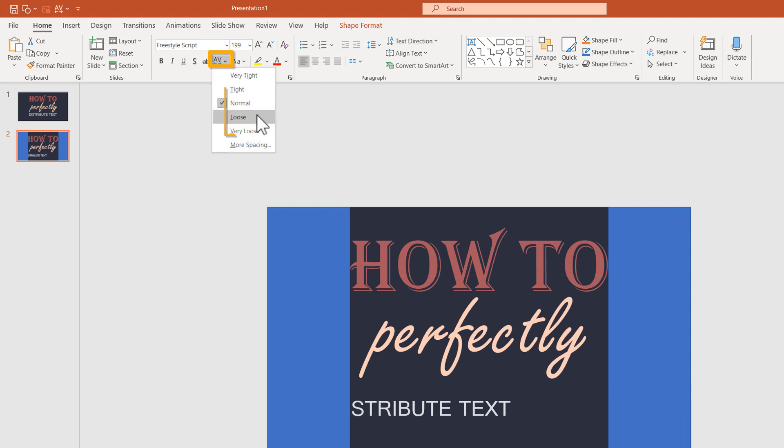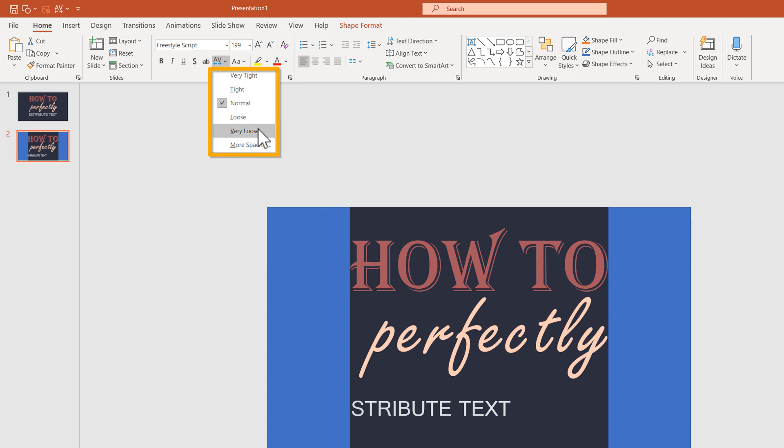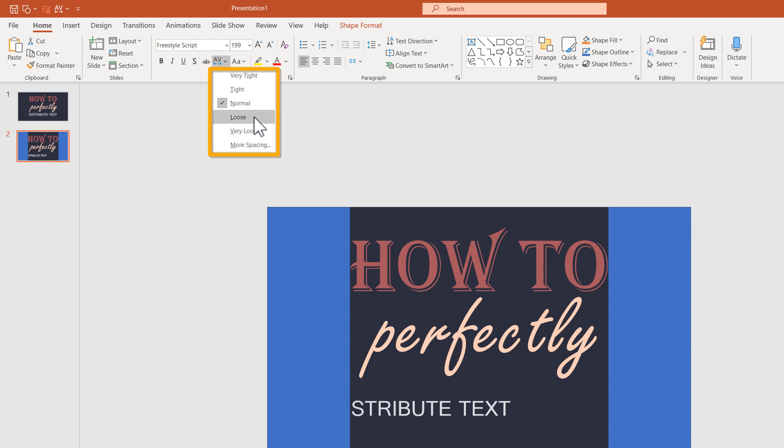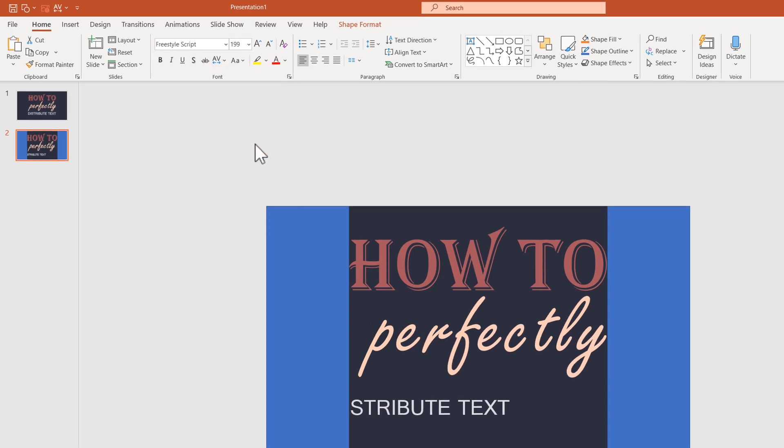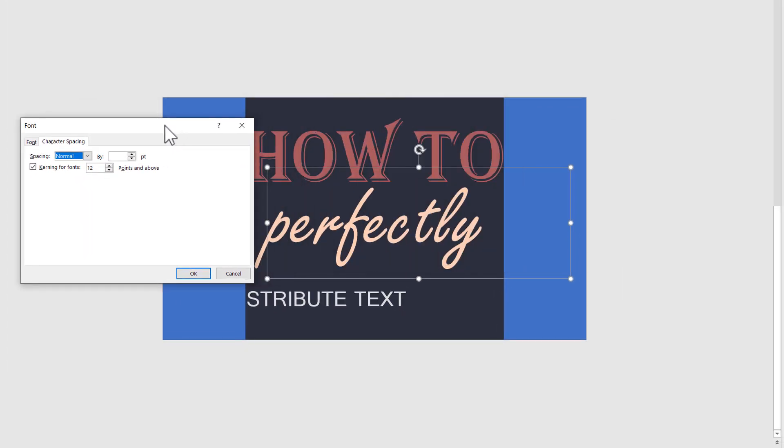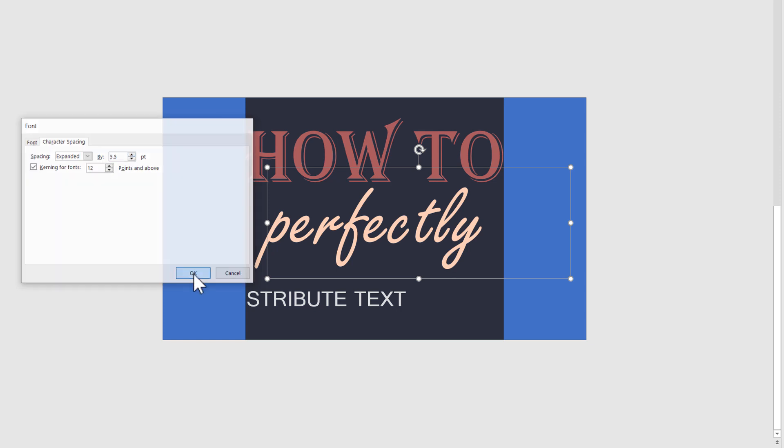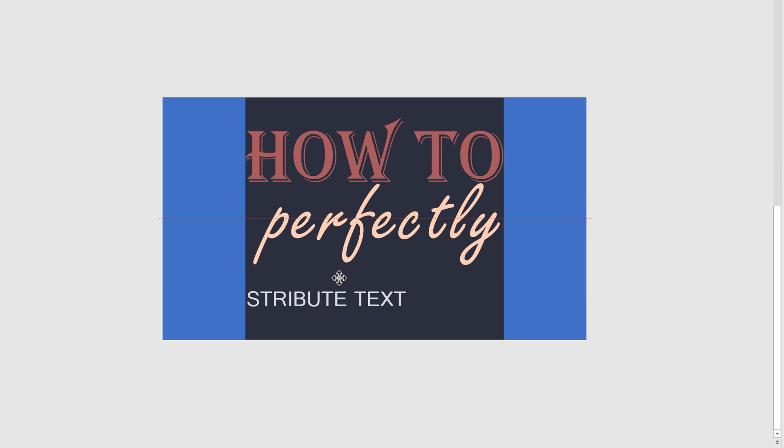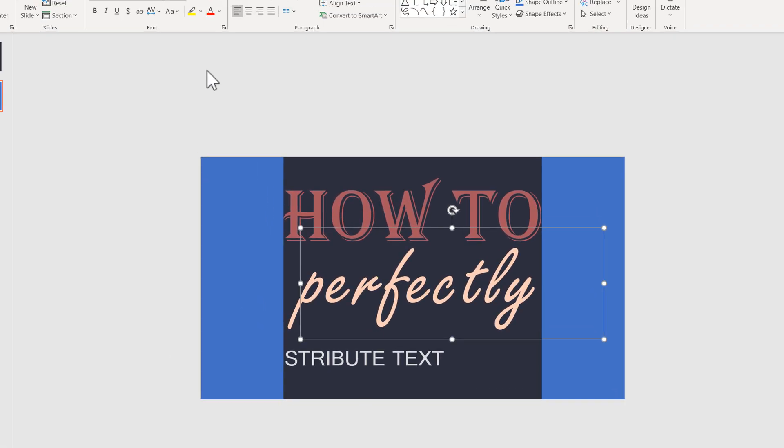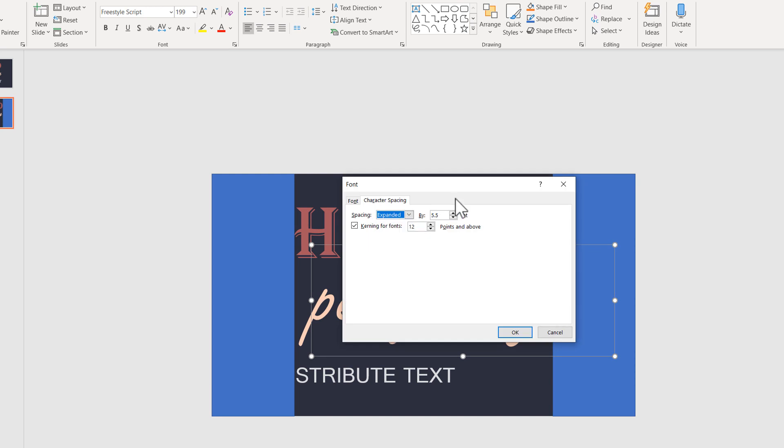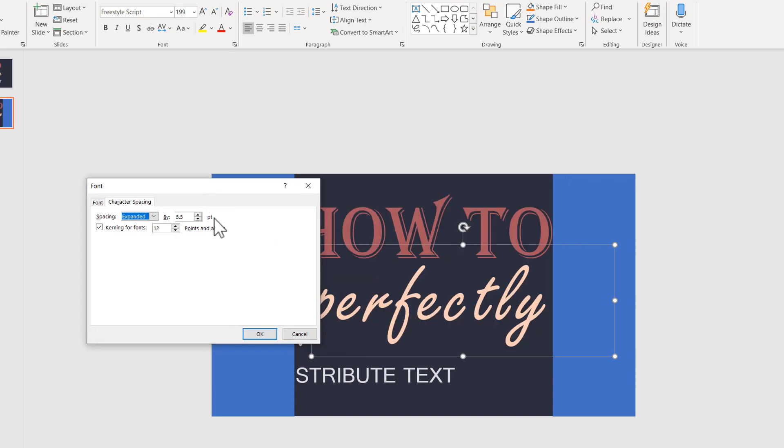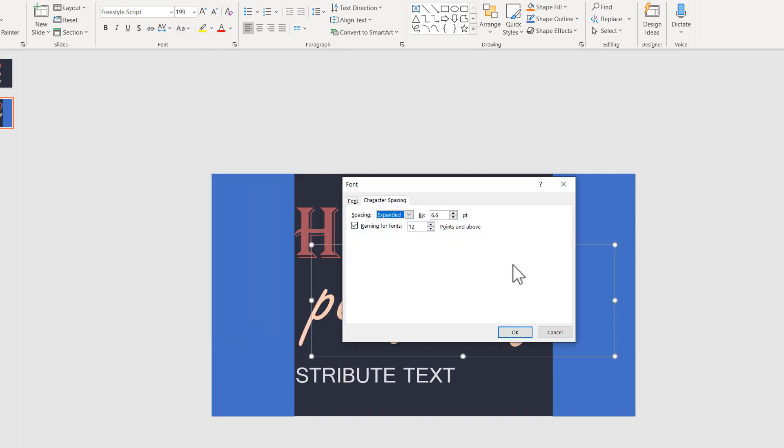What we want to do is use the character spacing. But it seems both Loose and Very Loose are not enough. So we're going into More Spacing, and in the spacing options we can increment the spacing how we want. I'll start with 5.5 points. That gives me plenty of space between the letters, but it's still not enough. The important takeaway is that you can use this feature incremented by 0.1 to make those spaces as you like.